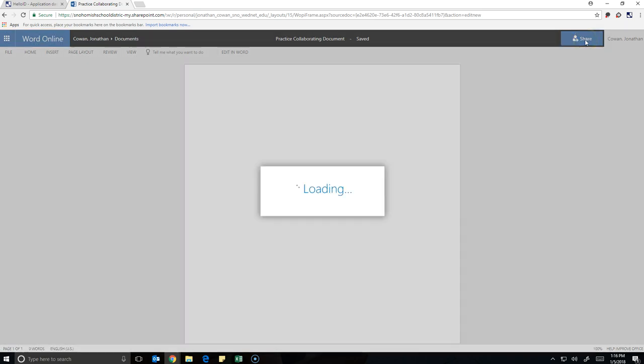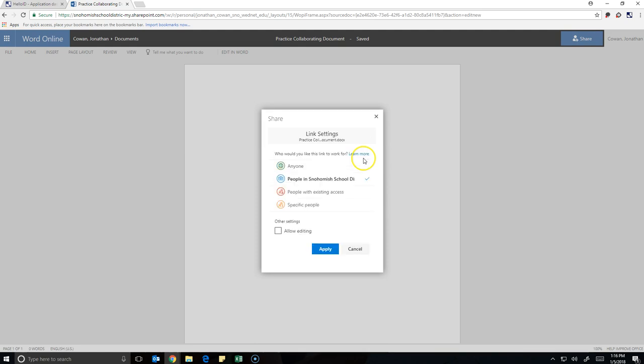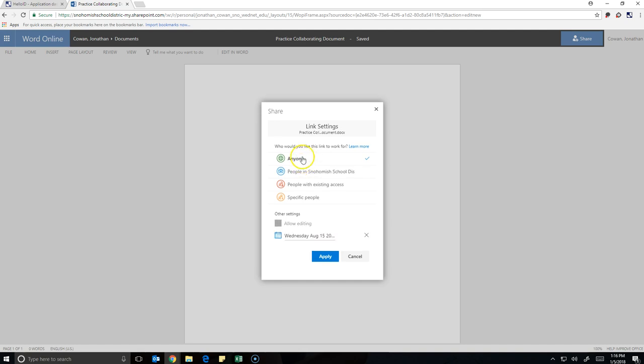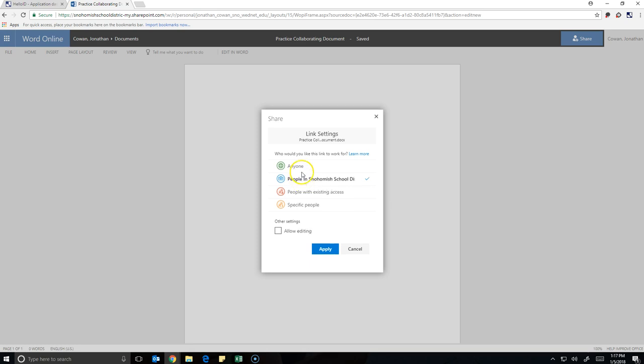So if I go back up to Share, and then hit this dropdown right here, now I can change my settings of how people can access this. If I click Anyone, that means literally anyone in the entire world, but you'll notice you can't allow them to edit, because our district has some things locked down on that, which means that you can't hit anyone, post a link to it, and then some creep can be editing your document from their mom's basement. So what you could do, though, is hit People in the Snohomish School District, and then if you wanted the people to be able to collaborate, hit Allow Editing. This will allow them to edit the document also.